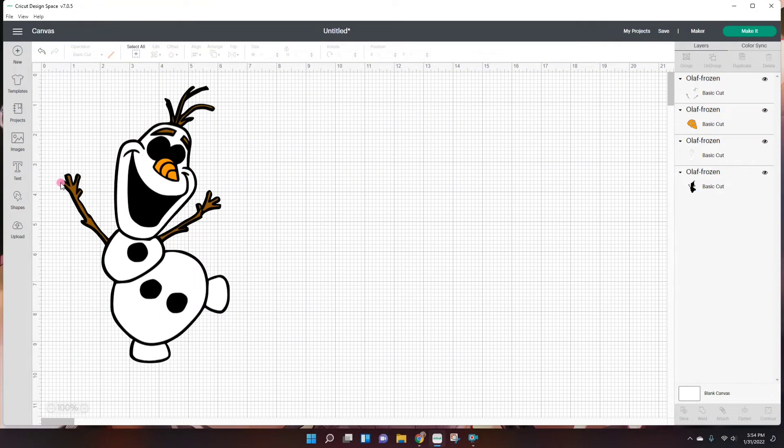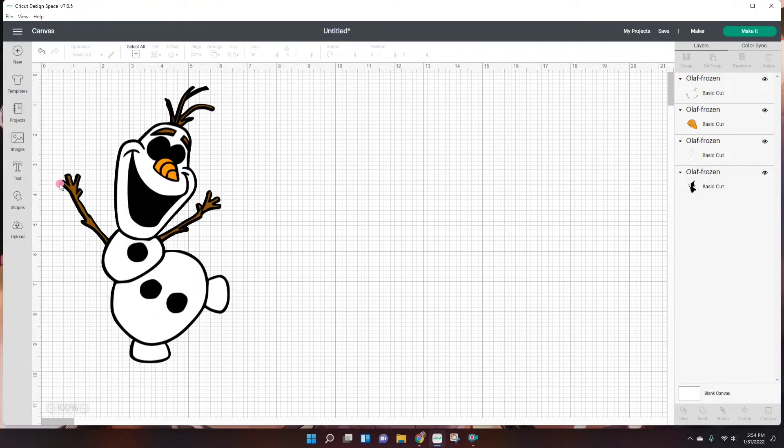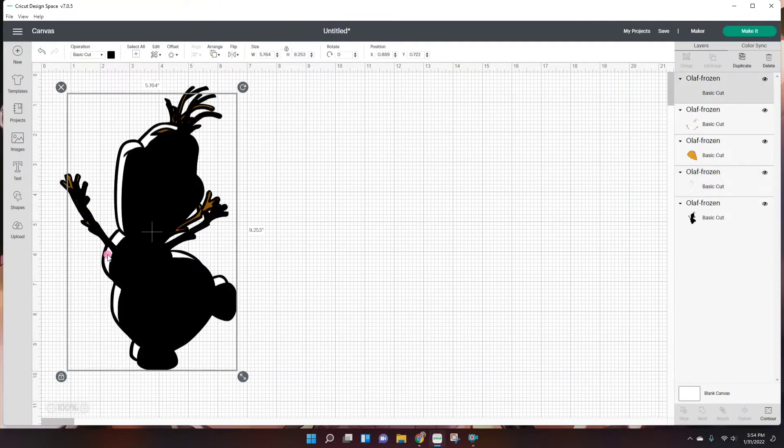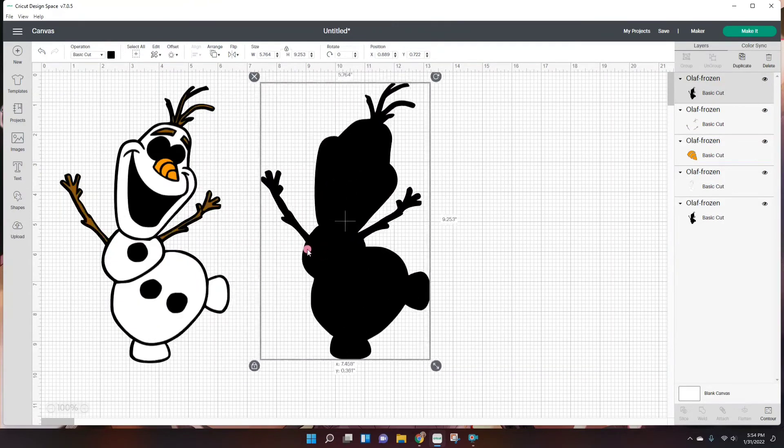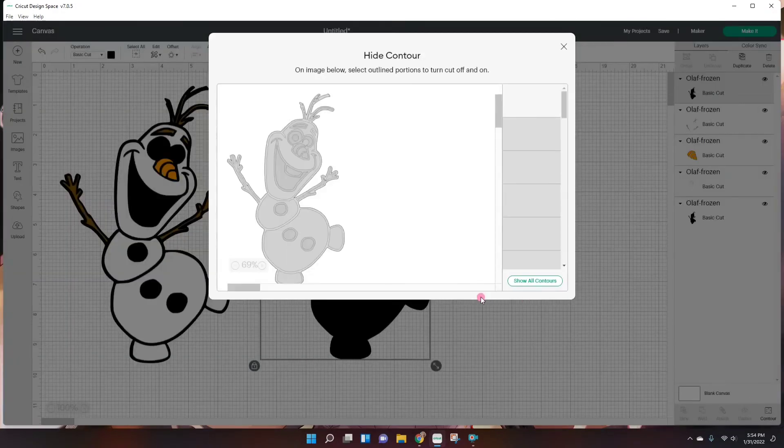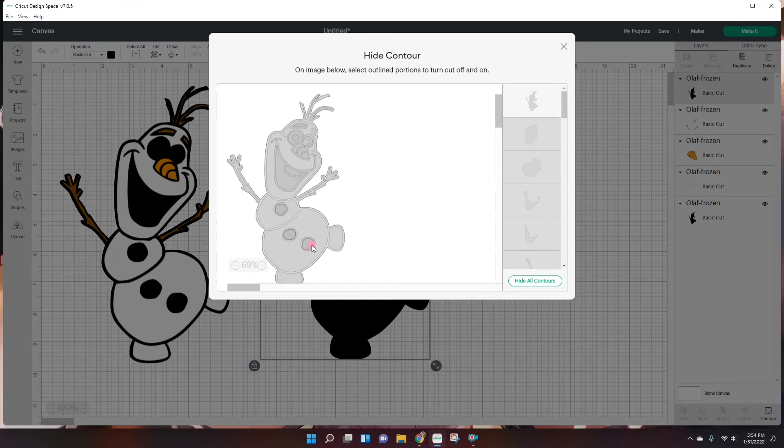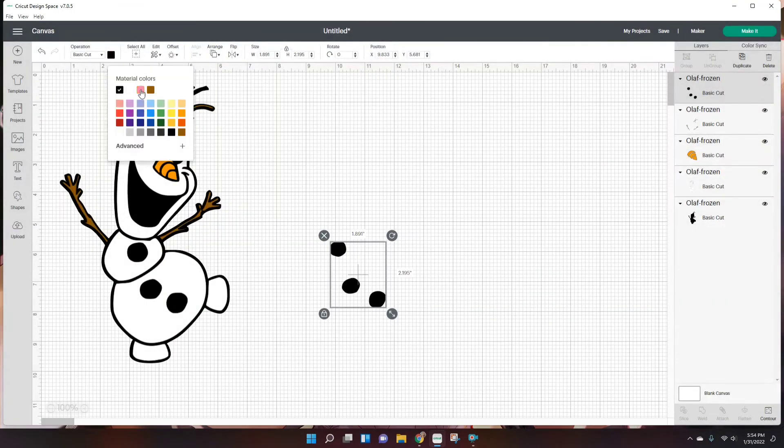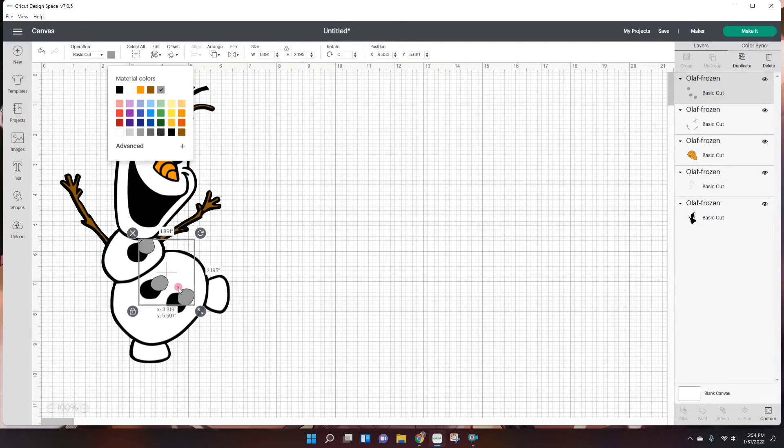And depending on the amount of colors, that is how many layers you will need. So the more colors, that is the more layers. Now I'm going to do the little buttons right here. And I'm going to make those like a gray. Something like that.